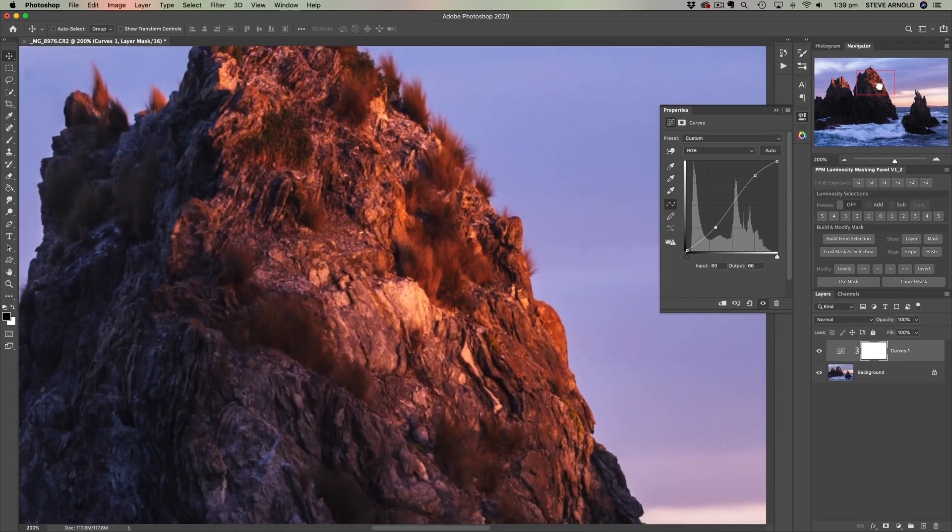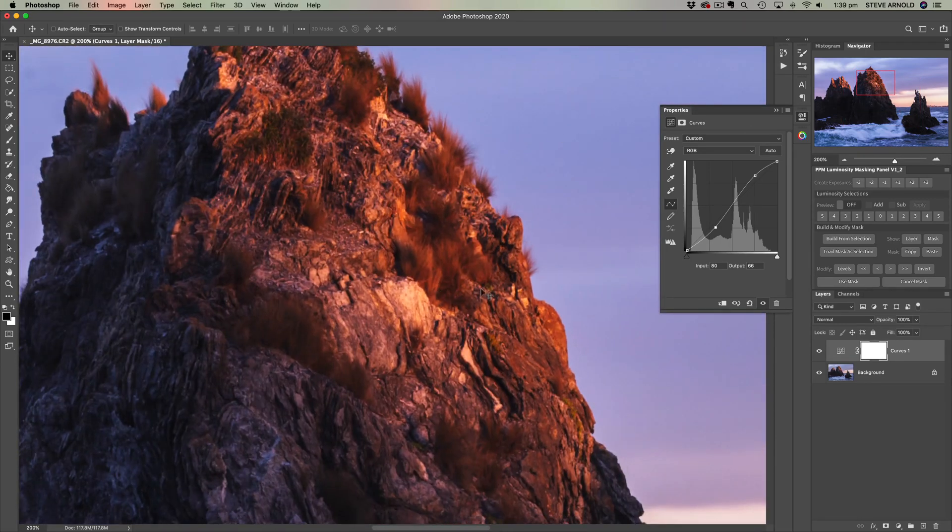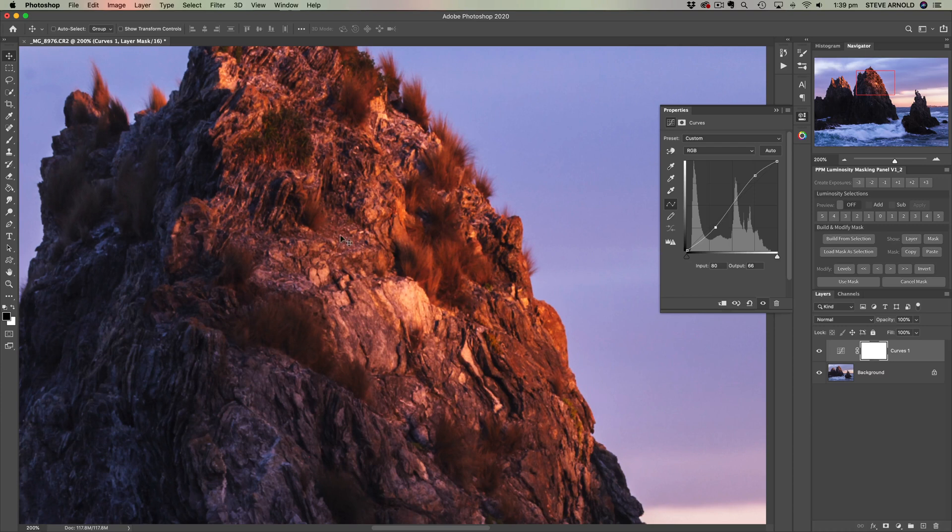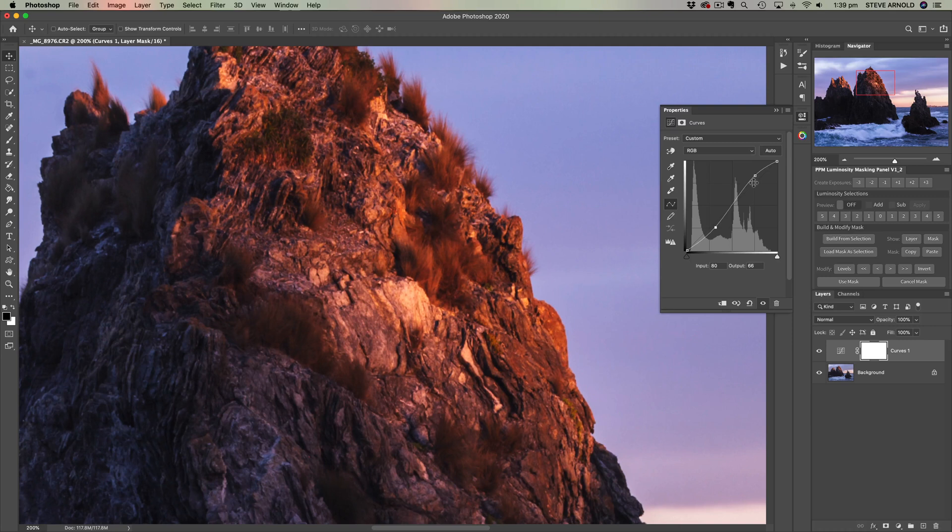So this rock in the middle of the image has got bright parts and darker parts. When you create an S curve like this, what's happening in the image is that the bright bits are getting brighter, the dark bits are getting darker, and that's what's creating the extra contrast.